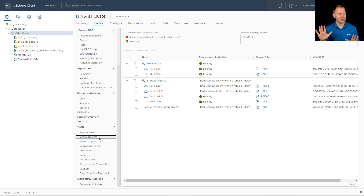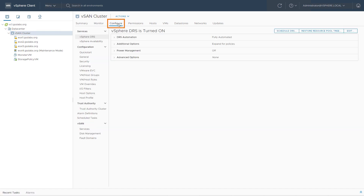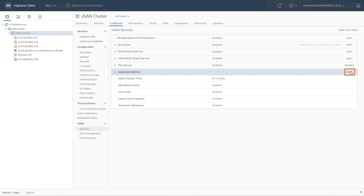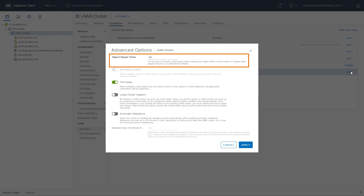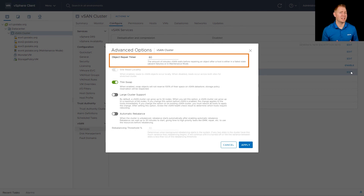One last thing before we wrap up — I've been talking about that 60-minute timer. How do we change it? If you click on the vSAN cluster, click on Configure, then go down to Services, you can go to Advanced Options. On the right-hand side, click the Edit button, and you'll see the Object Repair Timer. This allows you to change that 60-minute timer if there is a need.